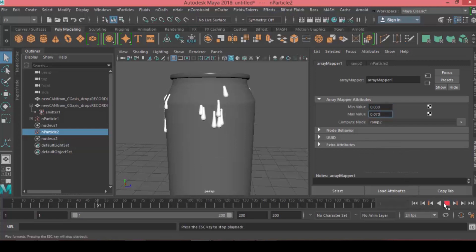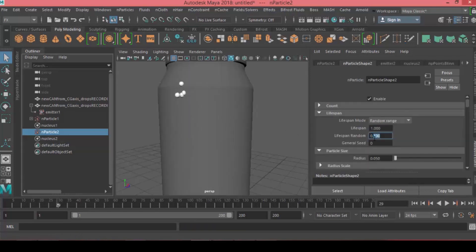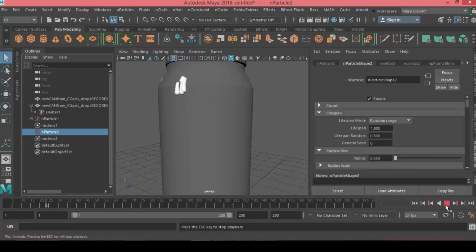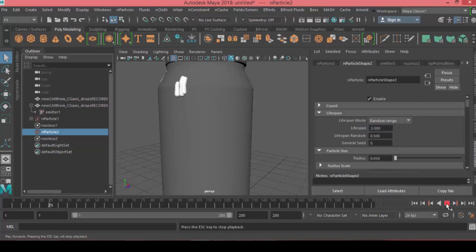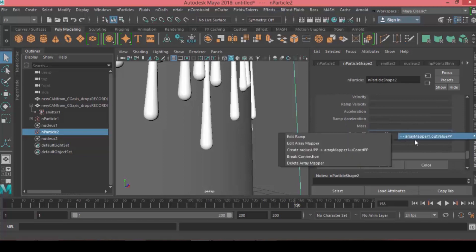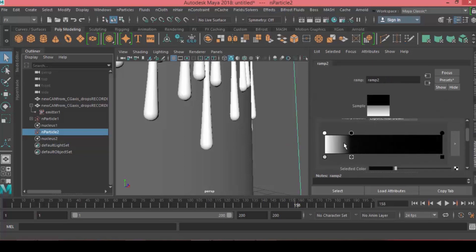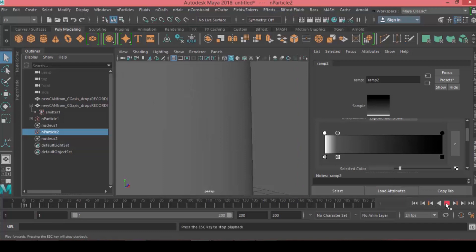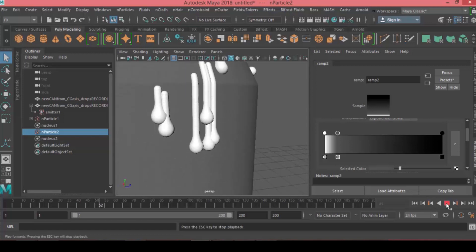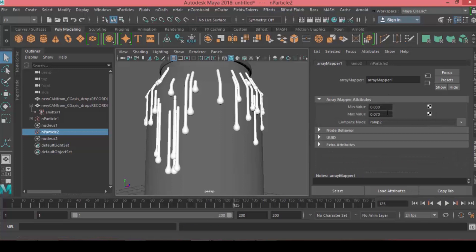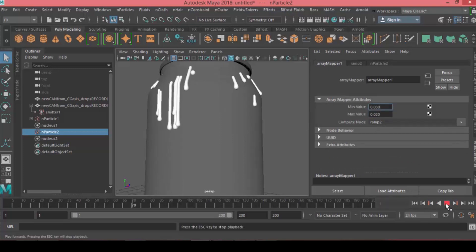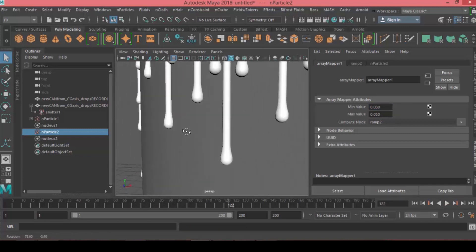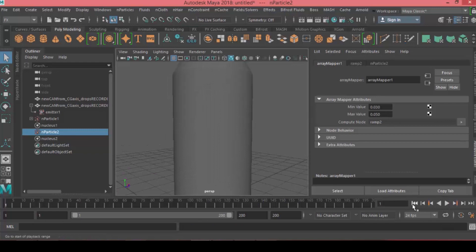We can adjust the trail length by adjusting the lifespan of the particles between a random range of 1 and 0.25. Let's increase the lifespan to 3, and I think that's a good length to start with. Now if I adjust the ramp colors, I'll have a better look of a drop.